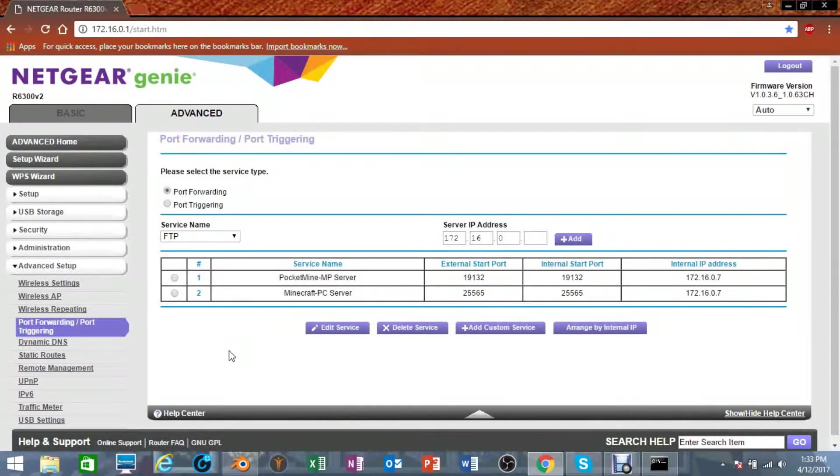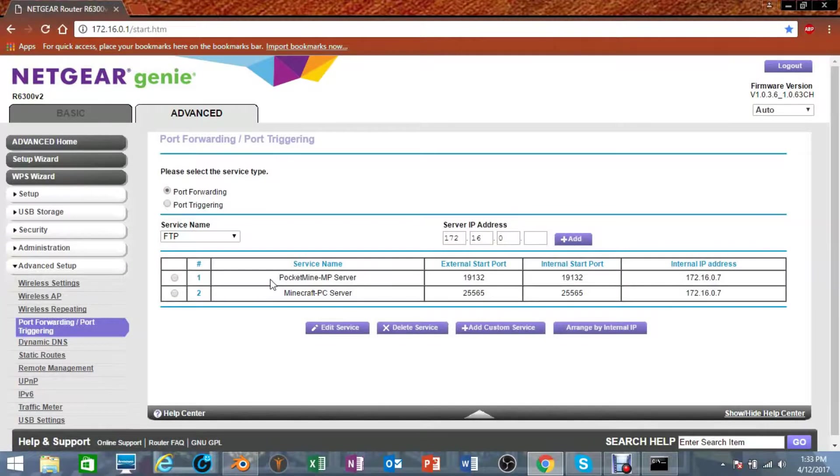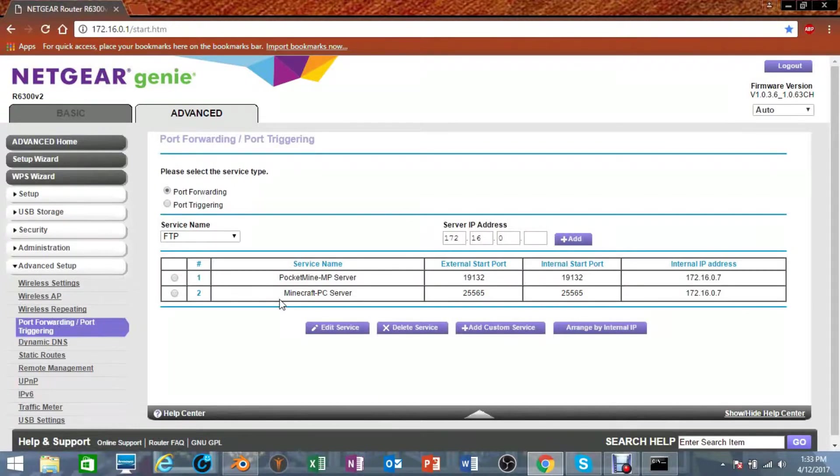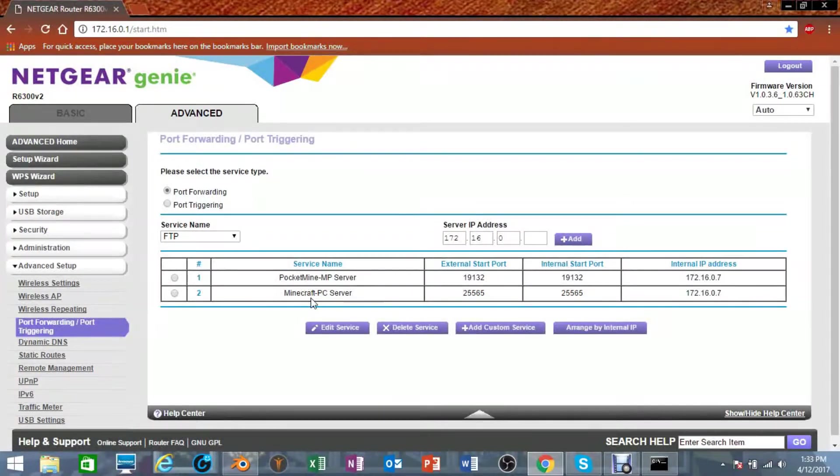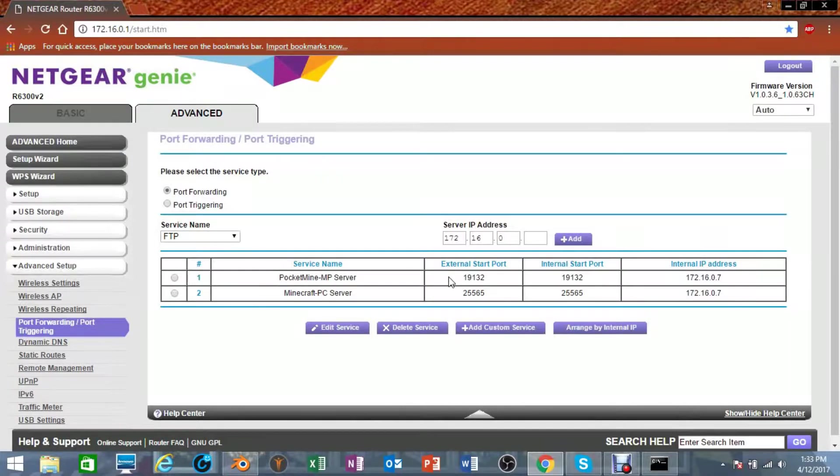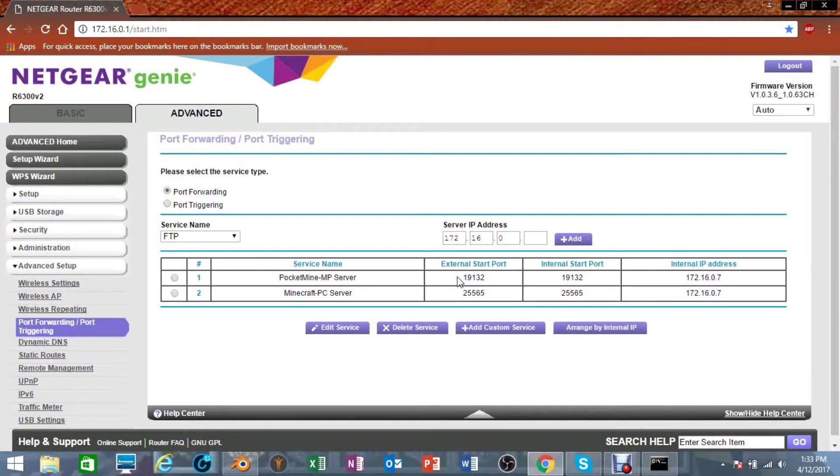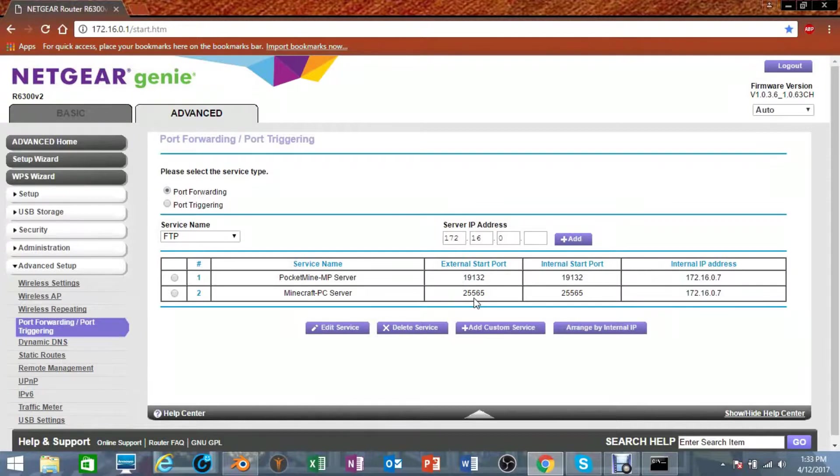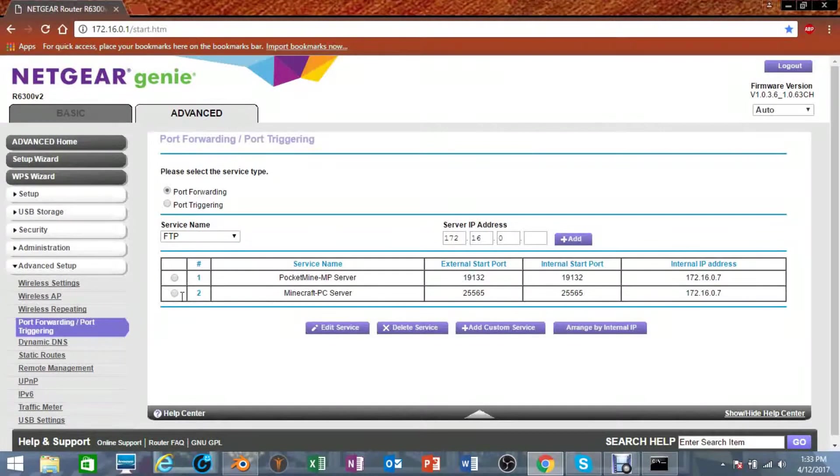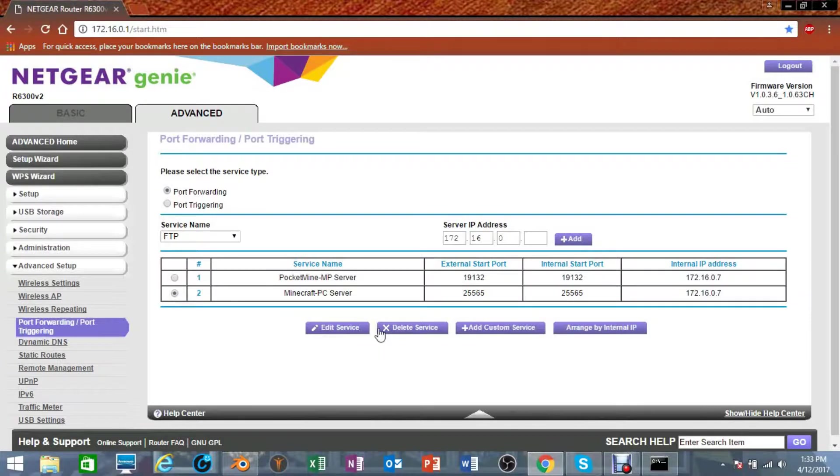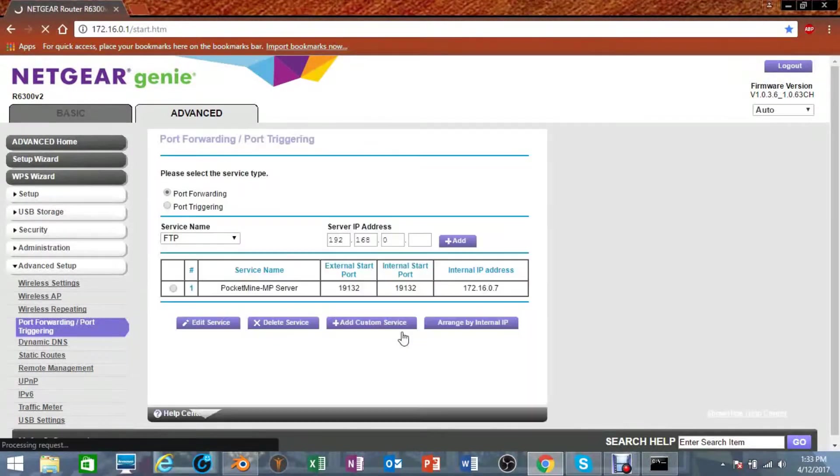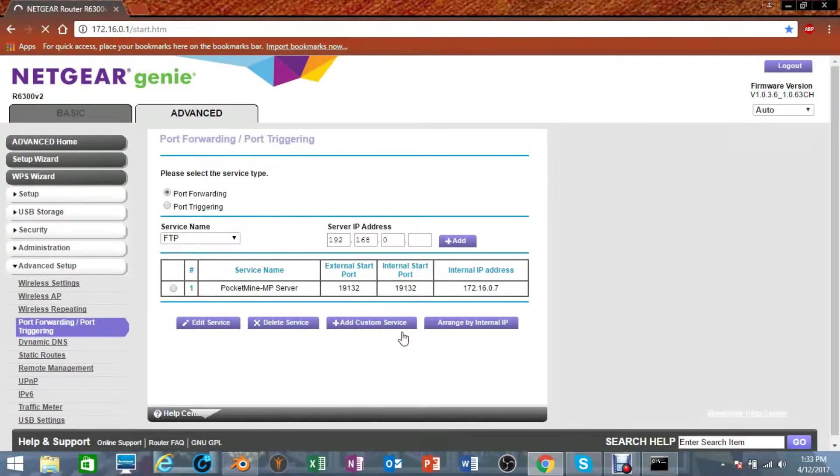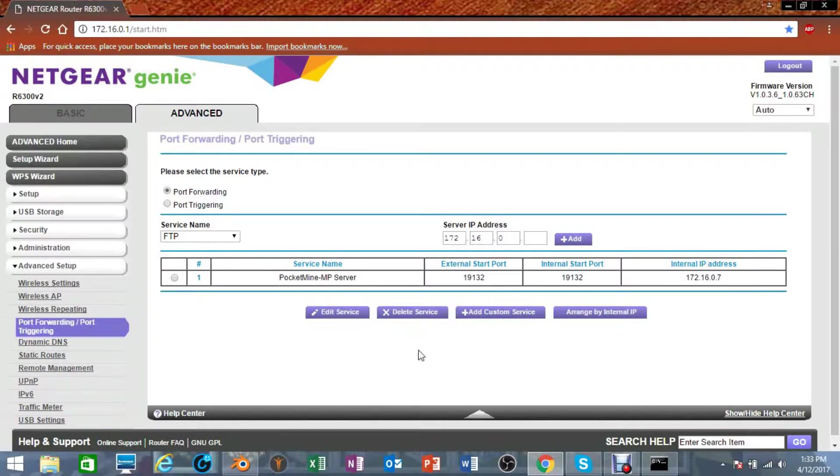As you can see, I already have two servers right here - one is my Minecraft Pocket Edition server and this one at the bottom is my Minecraft PC server, and they both have different ports. My Pocket Edition server is 19132 and my PC server is 25565. Now I'm going to actually go ahead and just delete one of them so that I can show you how to create it.